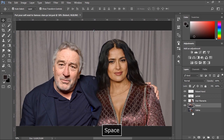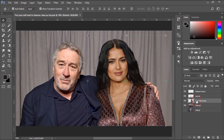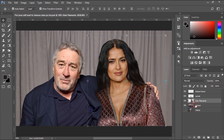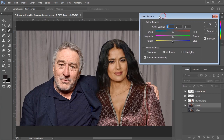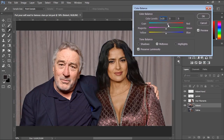Now it's time to apply some color correction to calibrate the colors between Robert De Niro and Salma Hayek. As you can see, the photo of Salma Hayek contains more reds and orange colors. So I'll try to color correct the Robert De Niro photo to calibrate it with Salma's photo. To do so, I'll go to the Image menu and choose Color Balance from the list. Then I'll calibrate the photo using the Color Balance sliders.